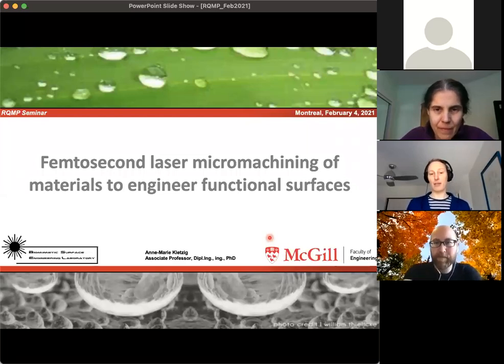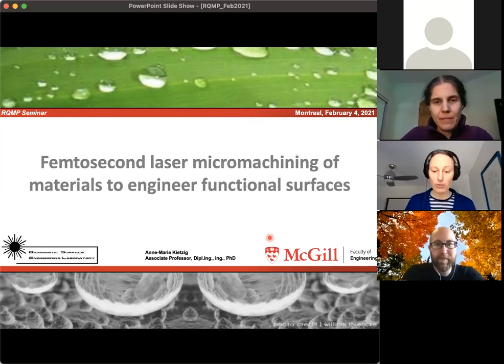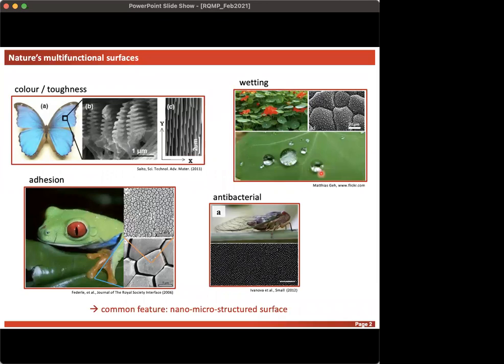I'm really pleased to present to those of you who don't know me yet the gist of my research — what my research team has been working on. The talk is titled 'From Femtosecond Laser Micro Machining of Materials to Engineer Functional Surfaces.' We take a lot of inspiration from nature's surfaces, which offer splendid examples of surfaces that provide functionality.